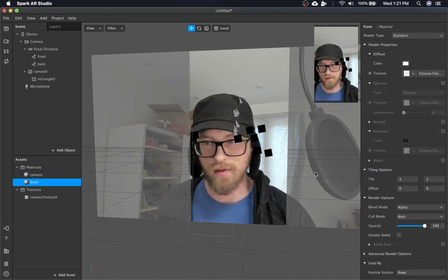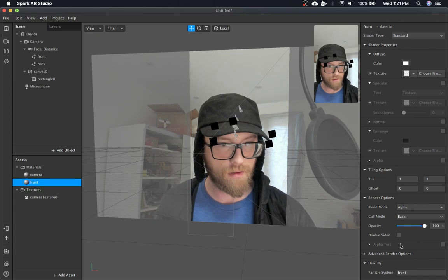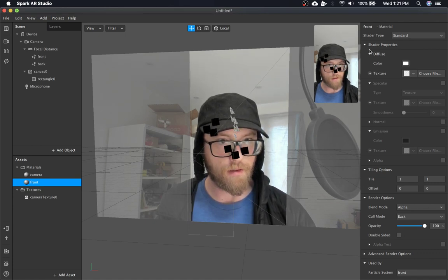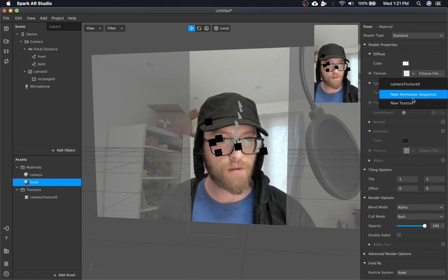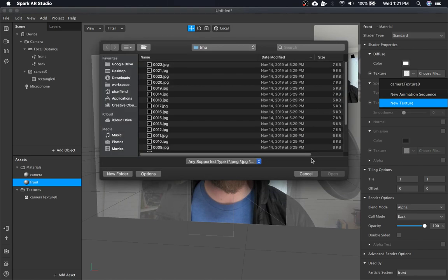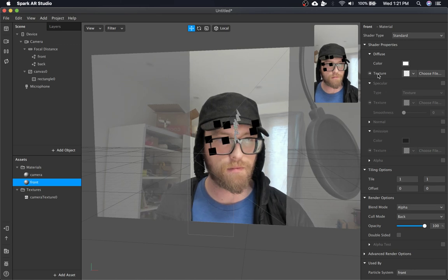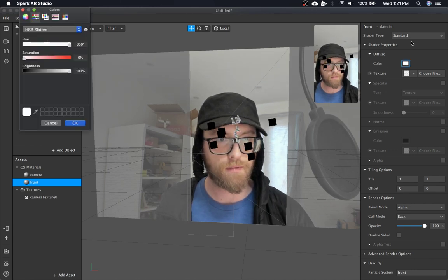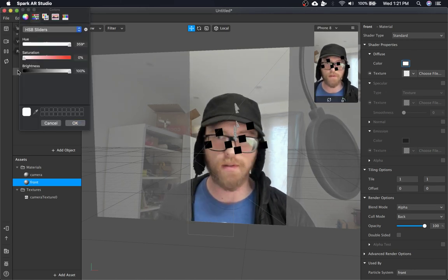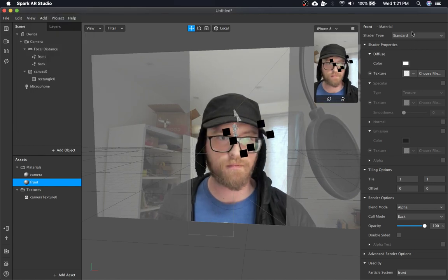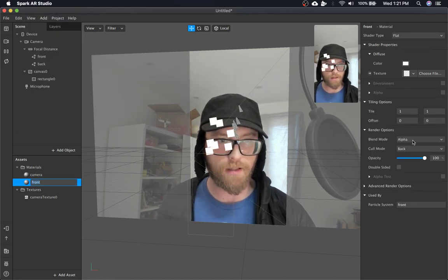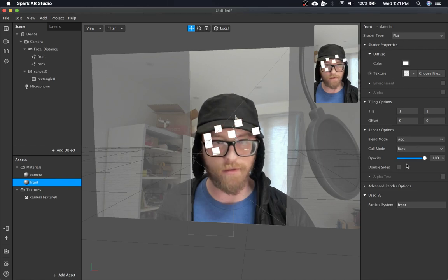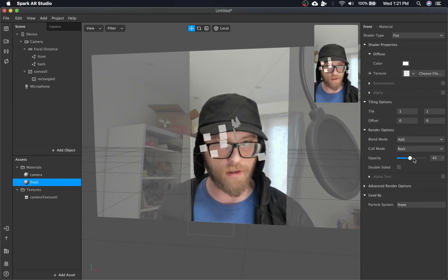So, front needs a texture. Not like that though. Oh, okay. I'm going to make it flat. We're going to use additive blending just because I think it looks cool.